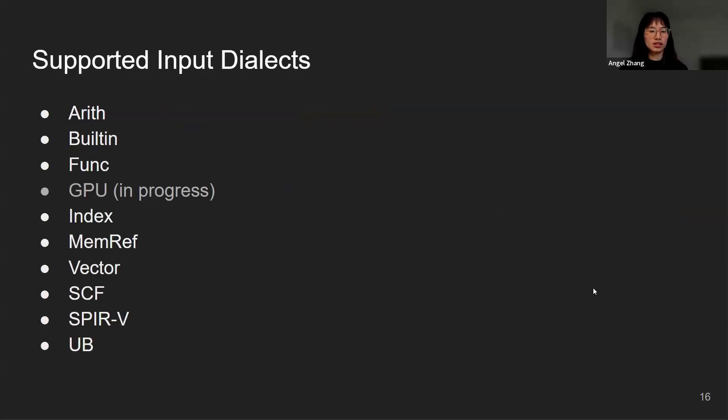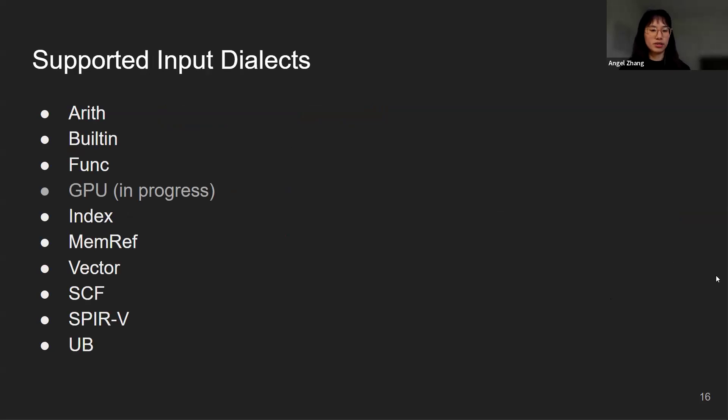This is a list of currently supported input dialects: Arith, Builtin, Func, GPU (in progress), Index, MemRef, Vector, SCF, SPIR-V, and UB. All of them are available upstream except for the kernel launch op in GPU that's still in progress.